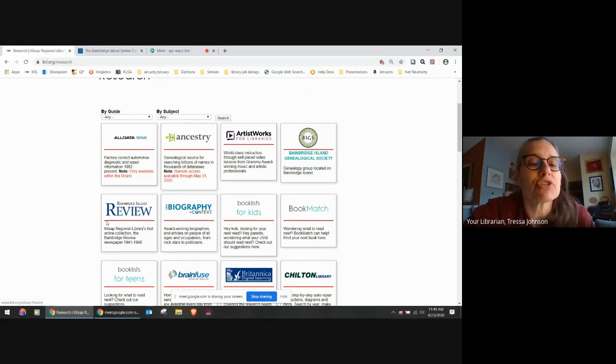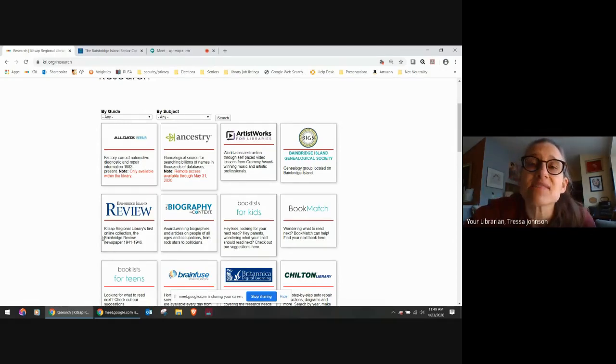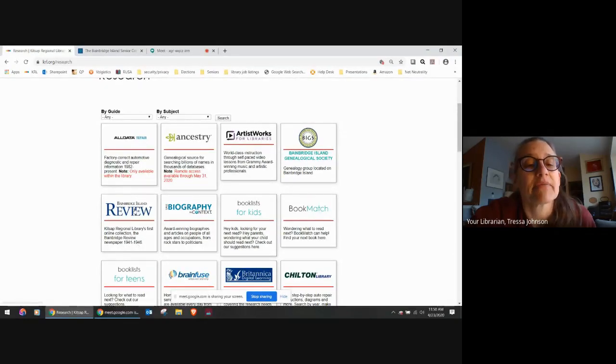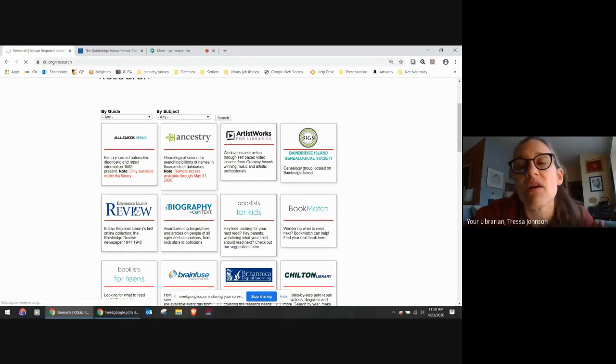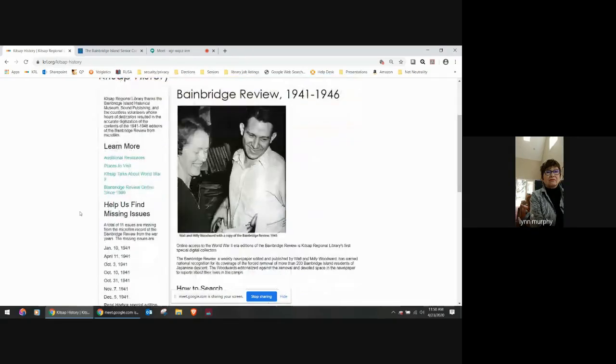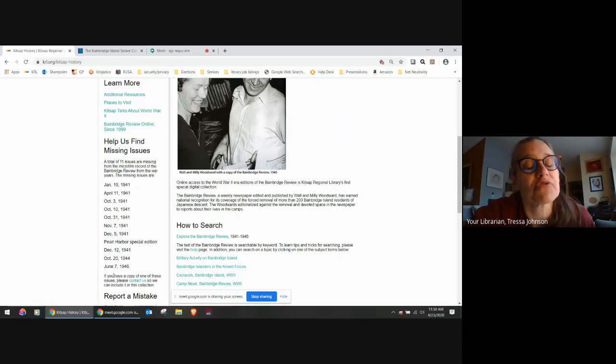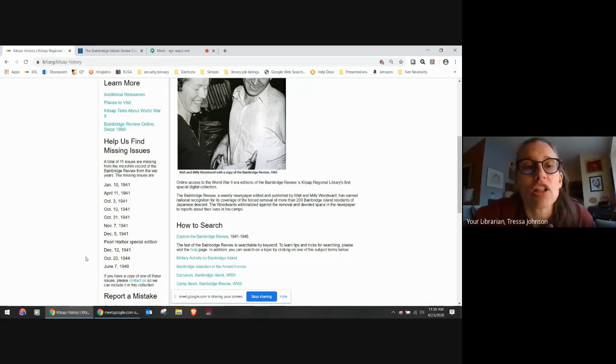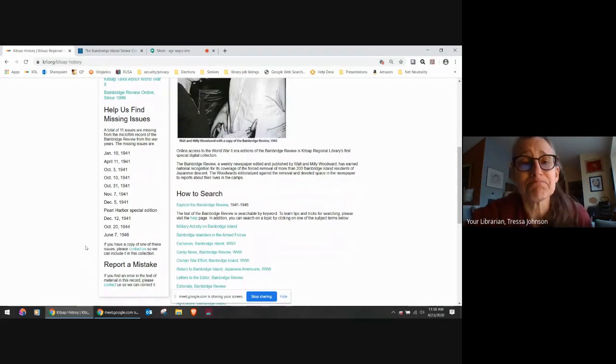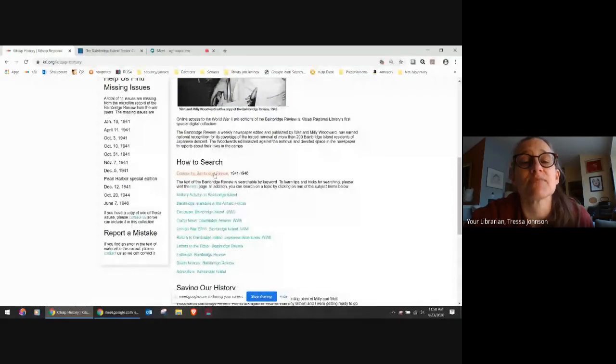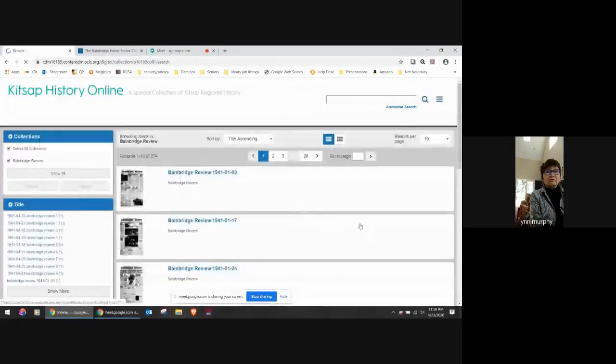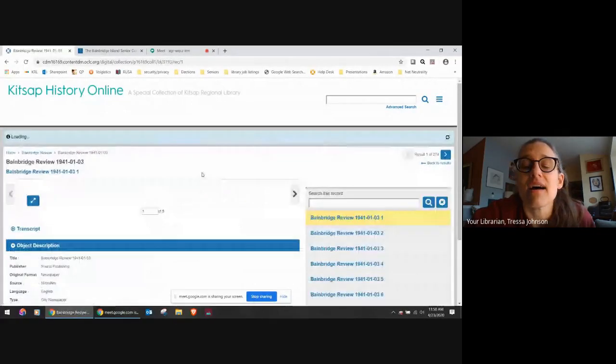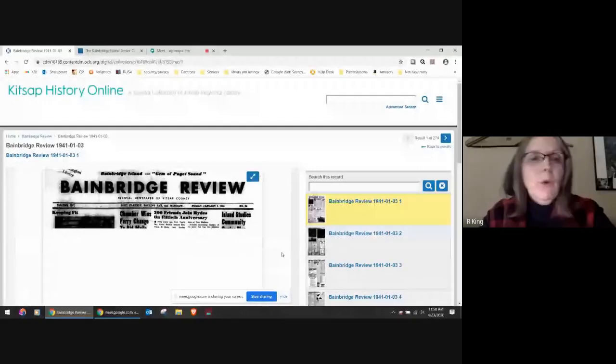I'm going to go back to KRL.org, click on research. I want to show you - this is just a uniquely fascinating resource that we have here. It is the Bainbridge Review. We have digitized - our former manager, Rebecca Judd, worked with the historical museum, the Bainbridge Historical Museum, as well as I think Sound Publishing to digitize the Bainbridge Review from 1941 to 1946. I'm going to scroll down. We are missing a few issues, but really not very many. People from all over the island worked to get as many paper newspaper format papers as we could get.